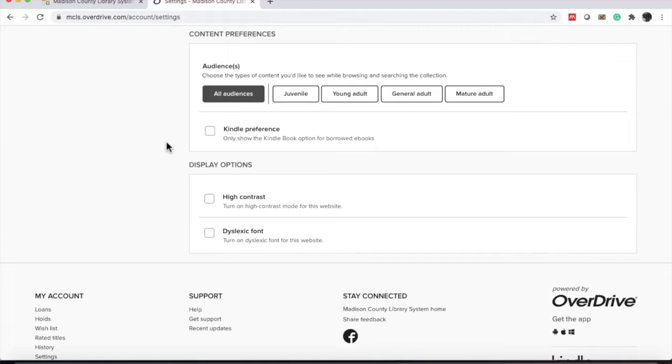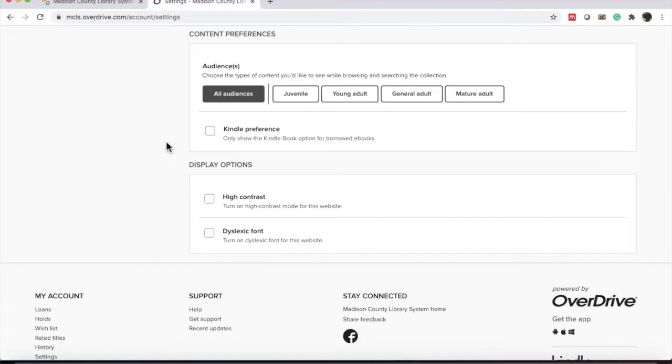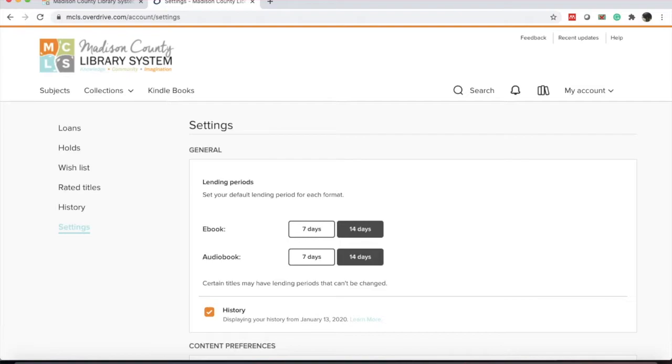One thing unique about OverDrive is that you can check out your items and then download it into your Kindle to read, which is nice for people that are used to Kindle. If you go into the settings, you'll see an option to only display Kindle downloadable options. You can also change the display options for high contrast or change the ebooks font to dyslexic font.